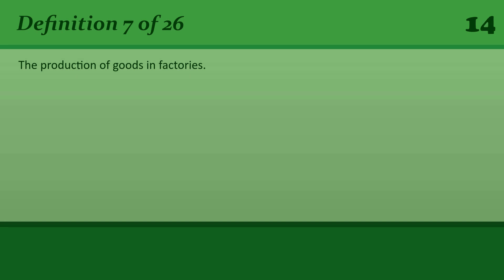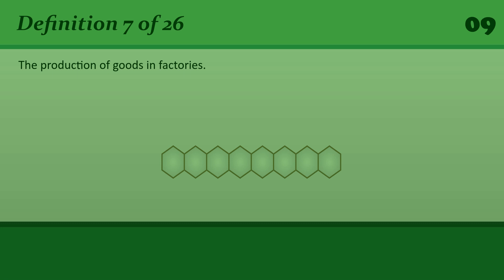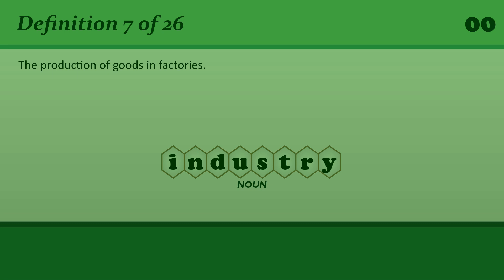The production of goods in factories. Industry. Trade and industry.